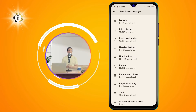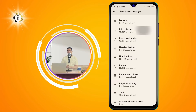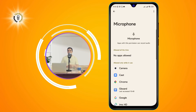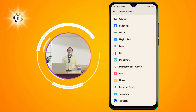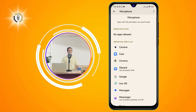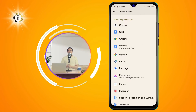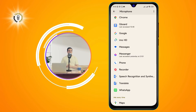Step 4: Scroll and tap Microphone. This is the option that controls the access to the mic for all the apps on your phone. You can see a list of apps that have requested or been granted mic access and their current status.